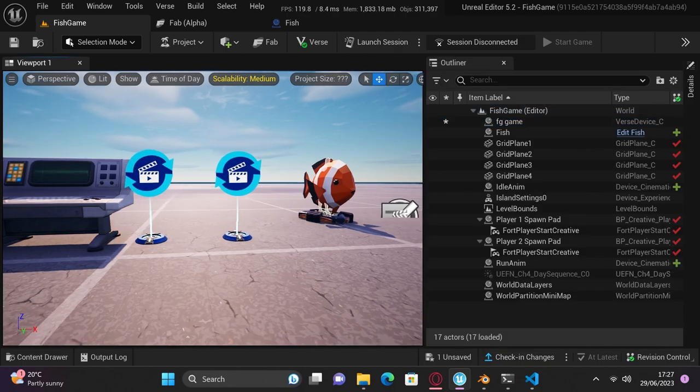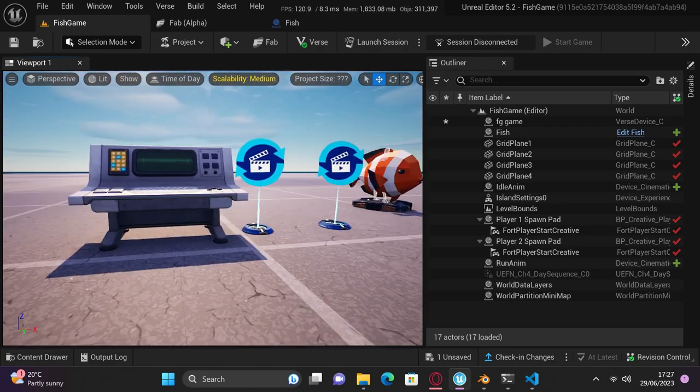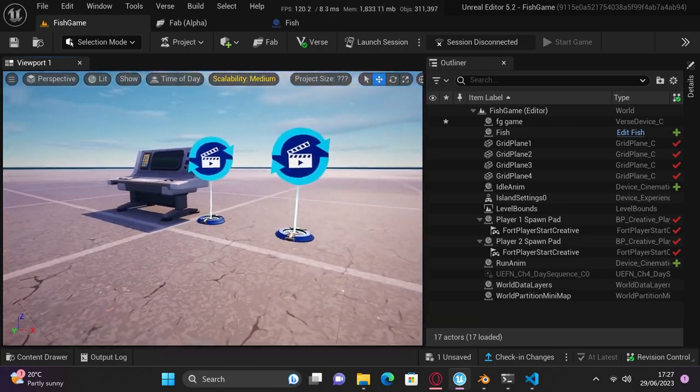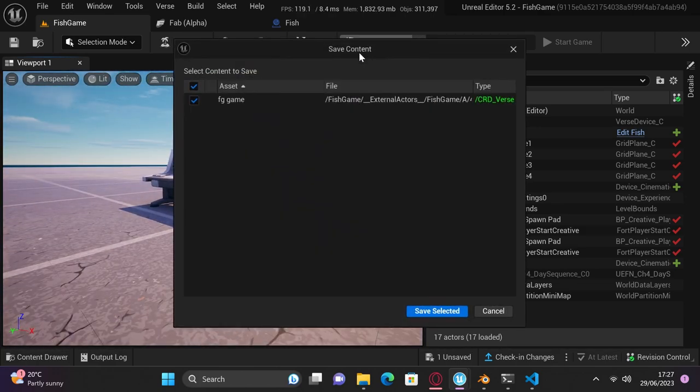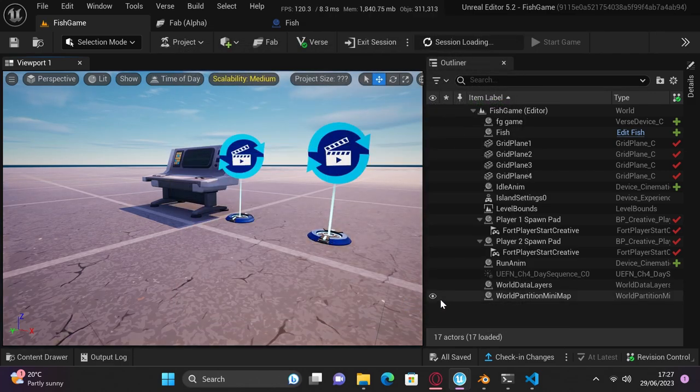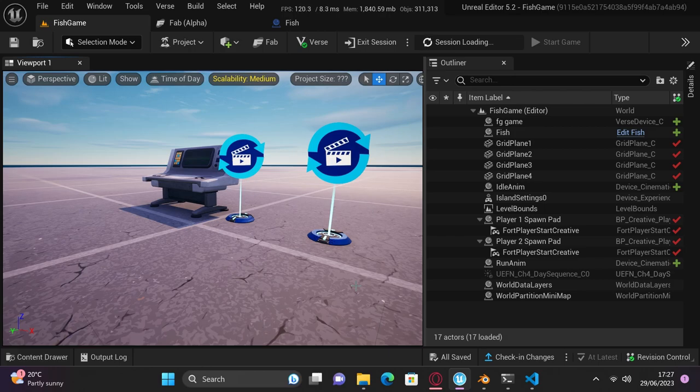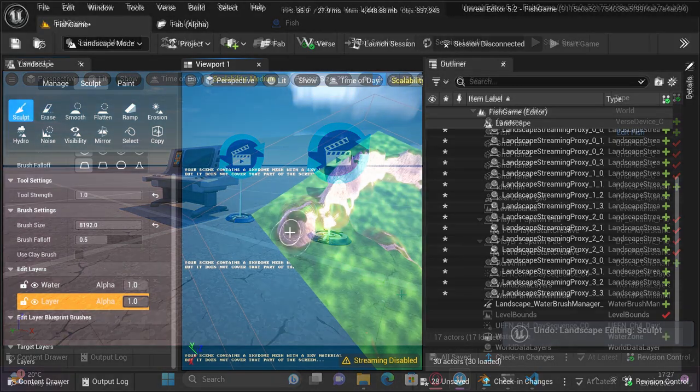To check it works, launch a session and start the game to see your fish. Now just as a heads up, you'll have to play around with the rotation, placement, and scale of the fish to make it look right. But after that, we're done with all Verse code. Now we can start the fun stuff.